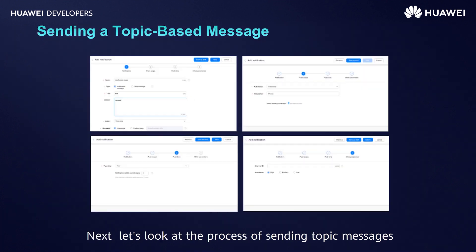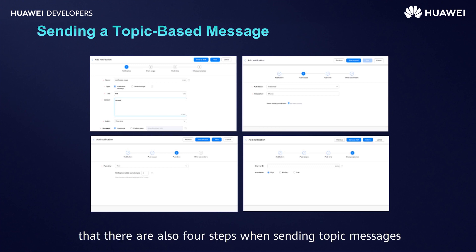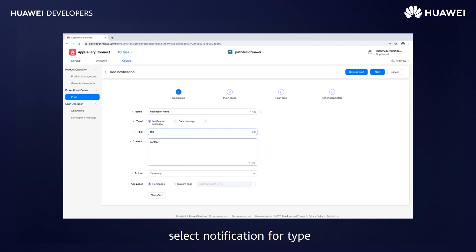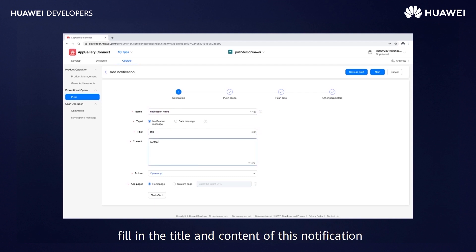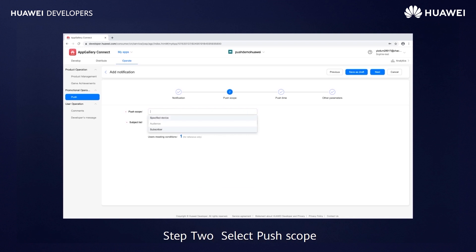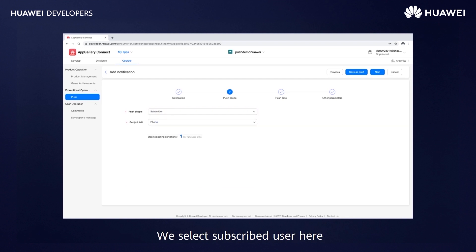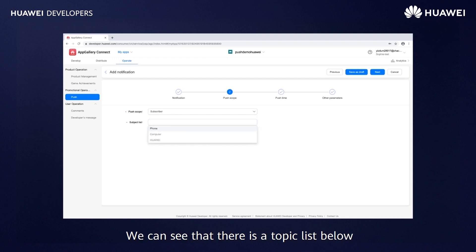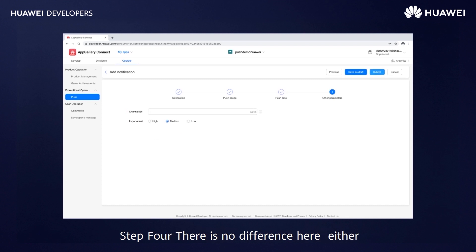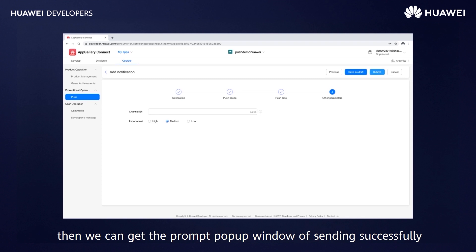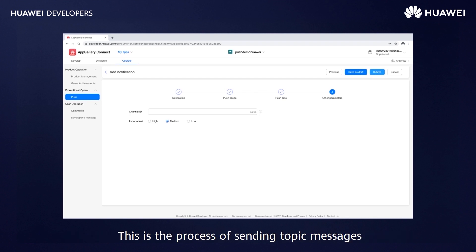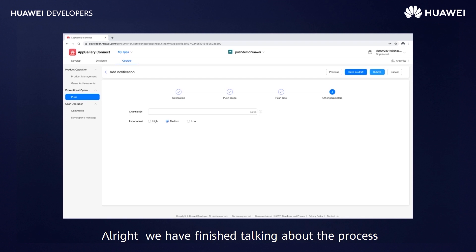Next, let's look at the process of sending topic messages — there are also four steps. Step 1 — fill in the name, select notification for type, fill in the title and content, click notification action to open application and select the homepage. Step 2 — select the push scope: we select 'subscribed user', and from the topic list we can see all subscribed topics; we select 'phone'. Step 3 — select push time (no difference). Step 4 — select channel (no difference). Click Submit — the device that has subscribed to the phone topic can receive messages. This completes the process of sending topic messages and all message-sending processes.